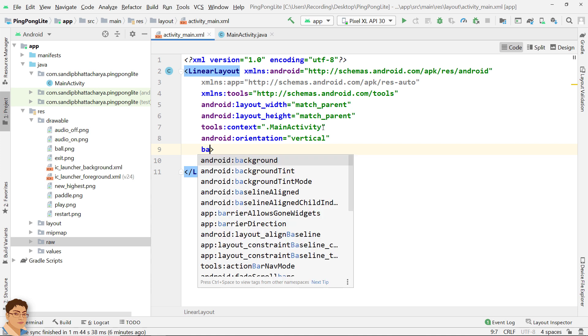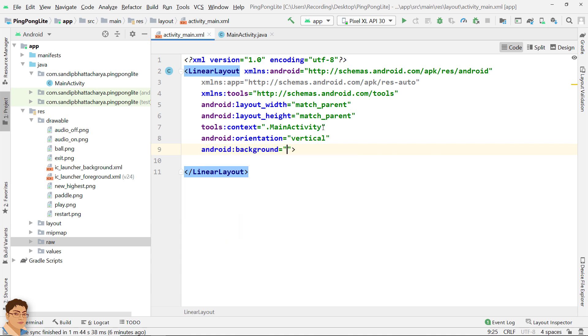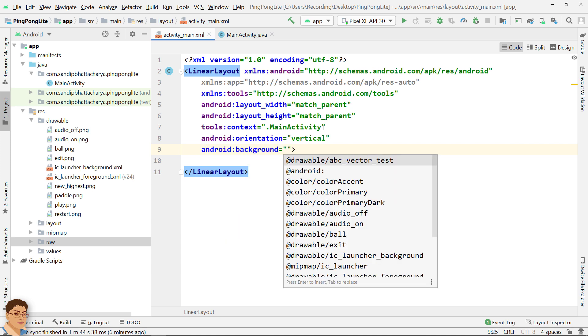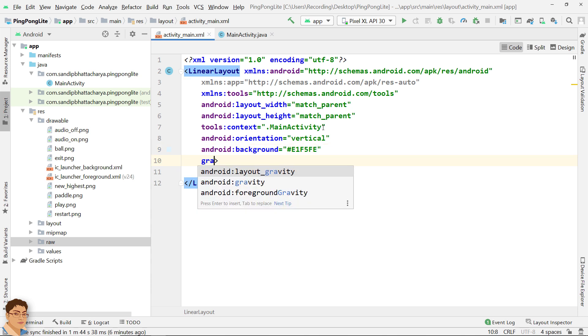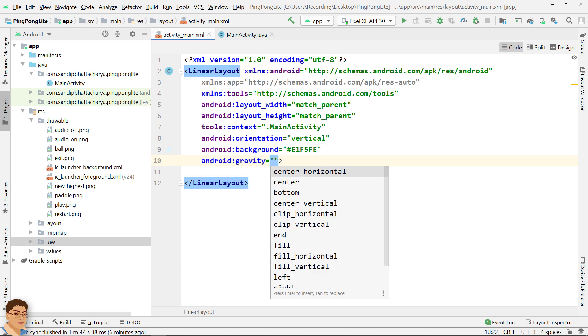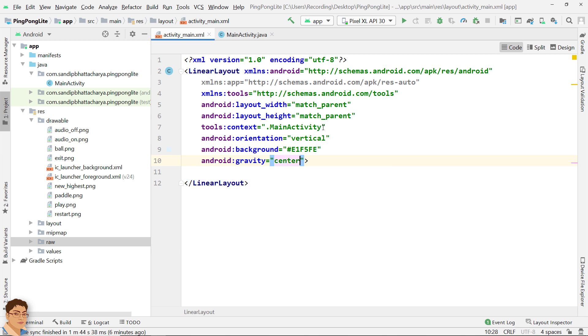And I will give a background color of hash E1F5FE. For gravity I will give gravity of center. android:gravity handles the alignment of its children. android:layout_gravity handles the alignment of itself.